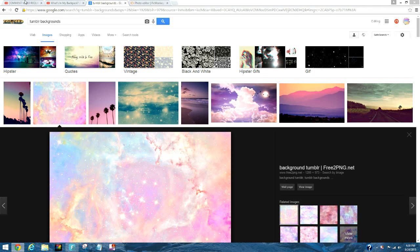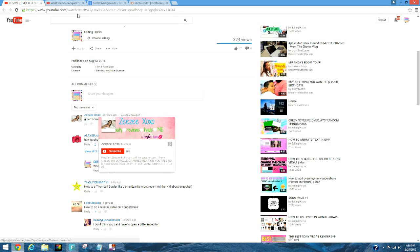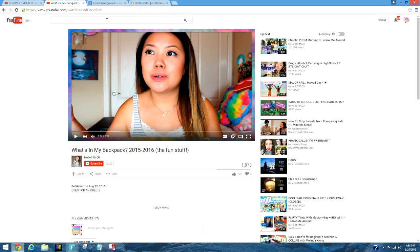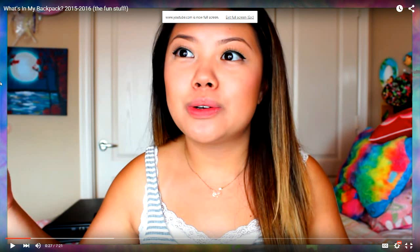Okay, so today I'm going to be doing a really exciting video. This video was requested by zzxoxo and she said green screen video borders, like hello tiffany or hello tiffy. This is what she means, so basically what it is is just these green screen borders.